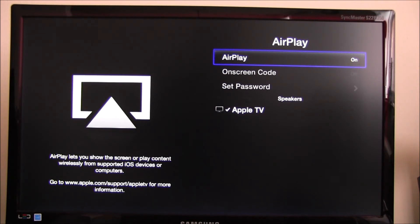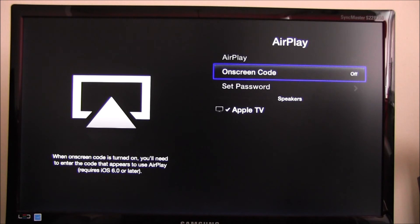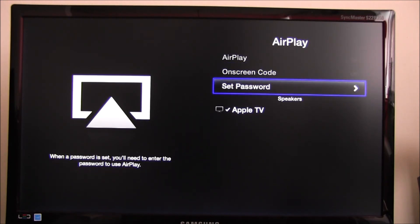Now that we have actually turned on AirPlay, you can go back and connect your iPad to it. Before you do that, in case you want to set your password with an on-screen code, you go to the on-screen code, change the off to on, and then you would set the password. At this time I'm not doing that.